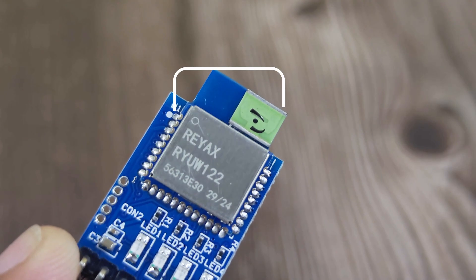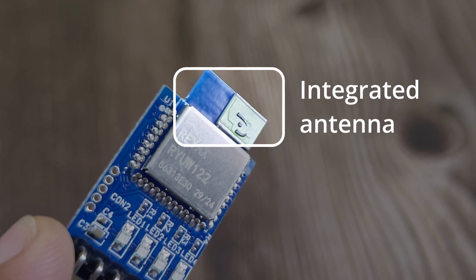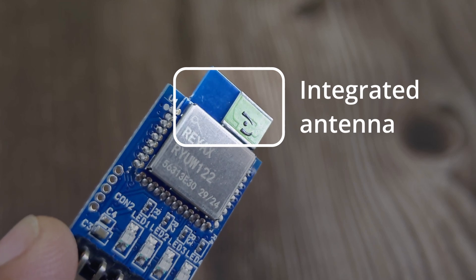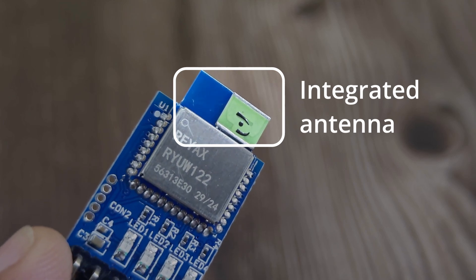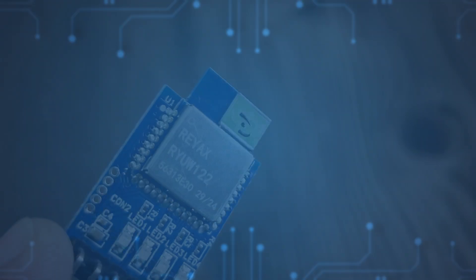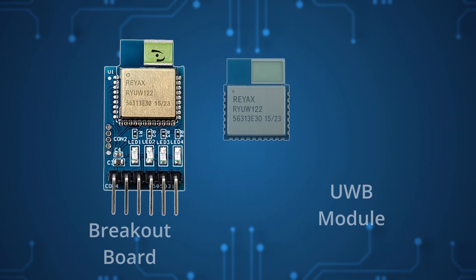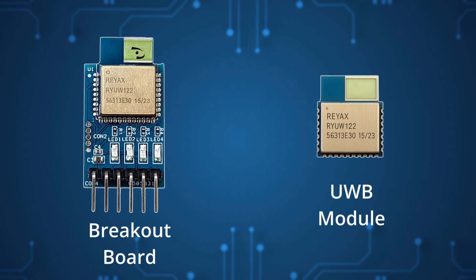These Reax modules come with an integrated antenna and claim an accuracy of about 10 cm. Not bad at all. The actual UWB chip is tiny, and this dev board just breaks out all the necessary pins for easier prototyping.